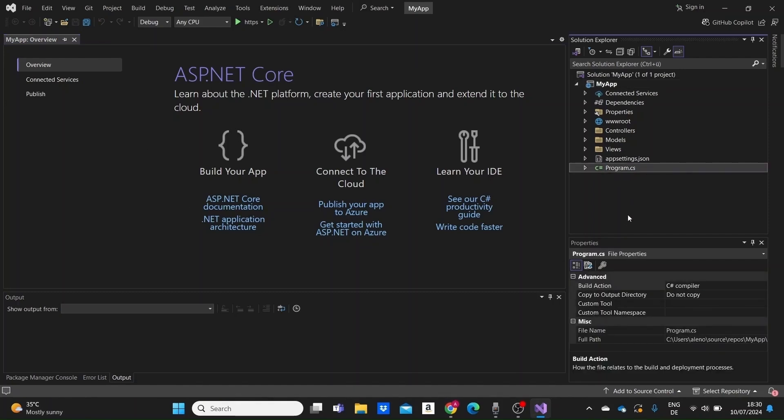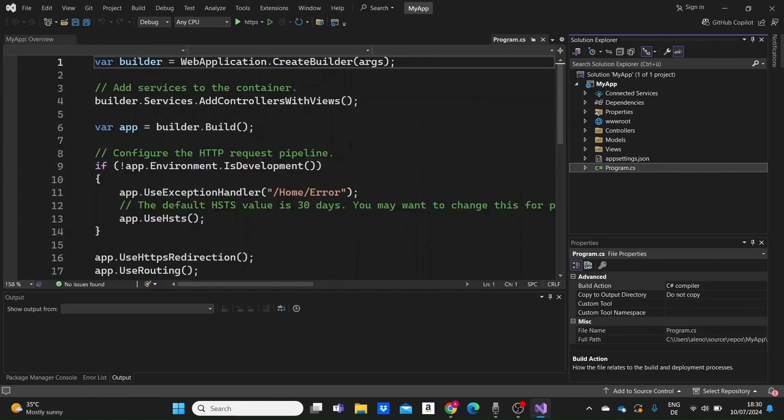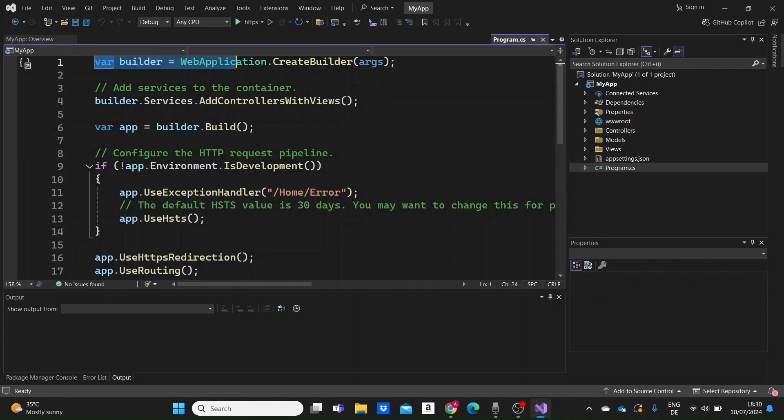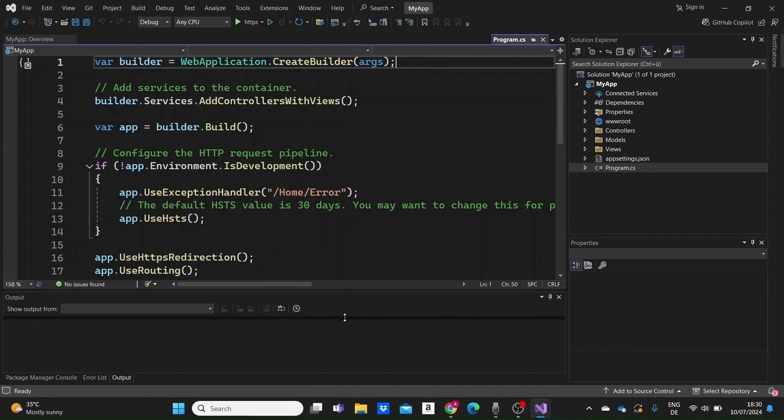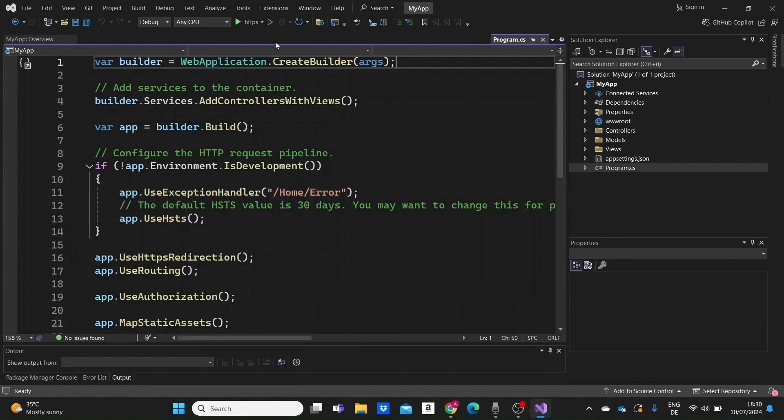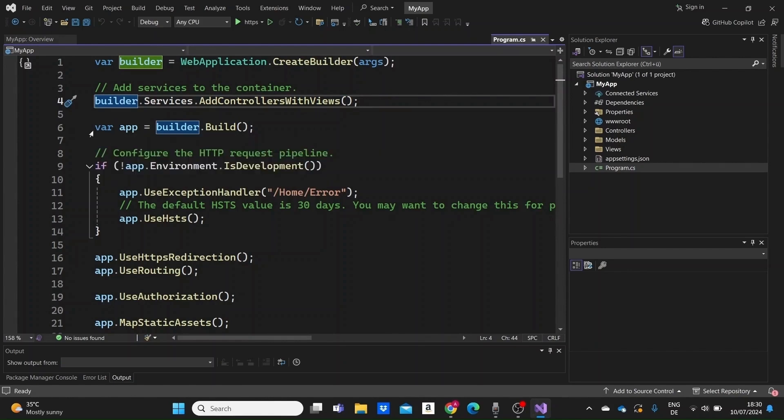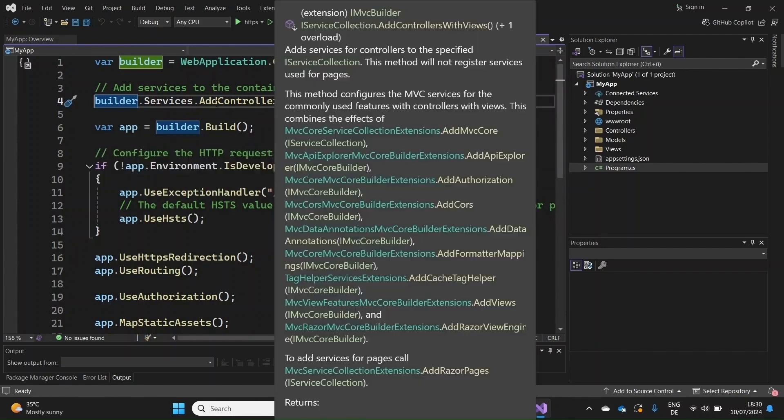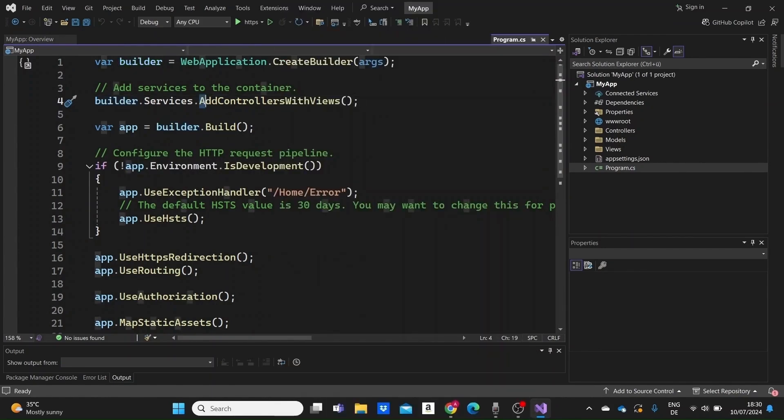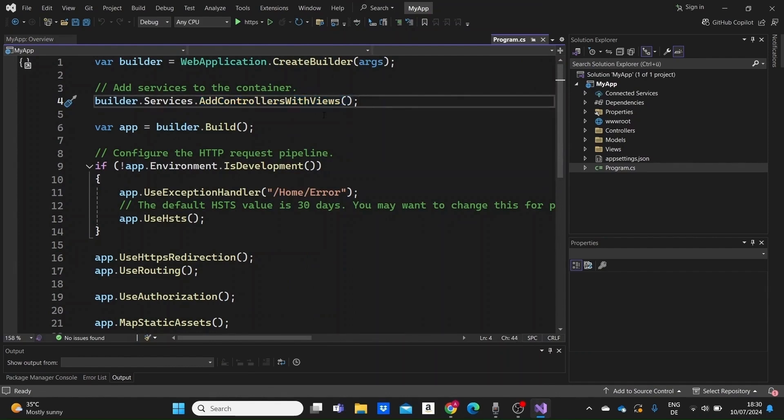This is the entry point for the application. This first line initializes a new instance of the Web Application Builder class, which sets up the configuration, services and the web server. Next we add services to the dependency injection container. Here we are adding MVC services to the container with support for both controllers and views. This allows our application to handle incoming HTTP requests and render HTML views.